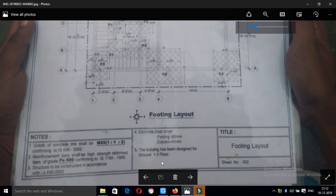You can check the floor. If you want to check it, you can see the floor — whether it is G+3 or G+2, or residential or commercial. You can check the drawing.